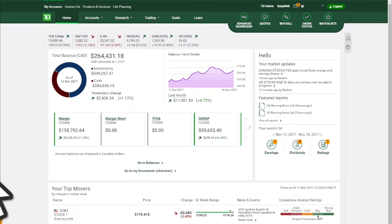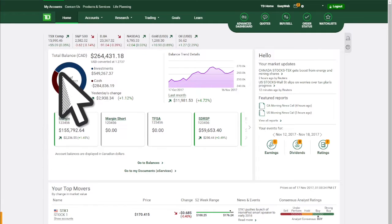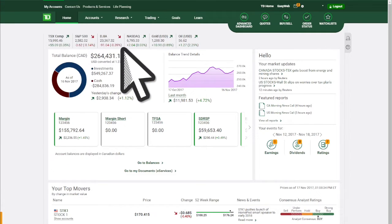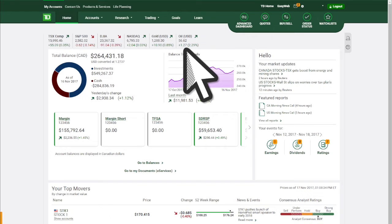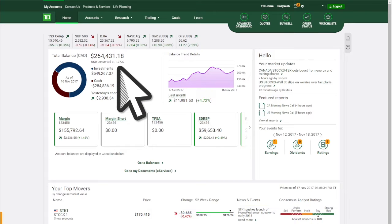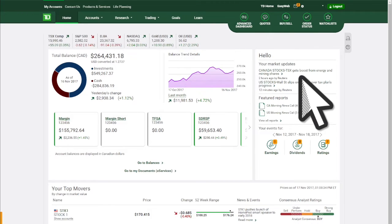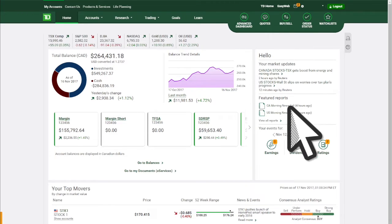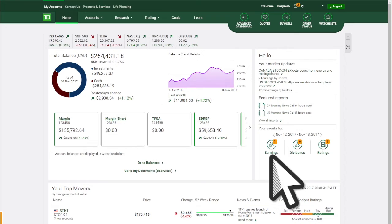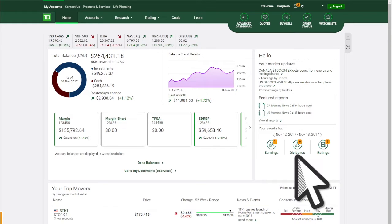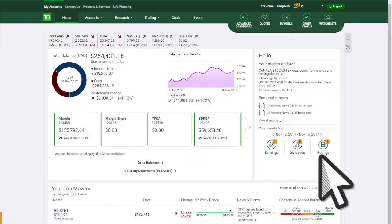Start your WebBroker journey at the home page. View market indices, total account balances, market updates, and events related to your portfolio such as company earnings, dividends, and analyst ratings.